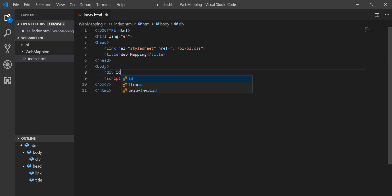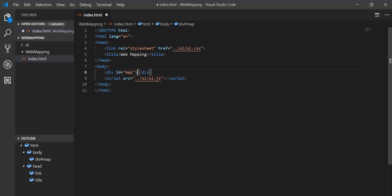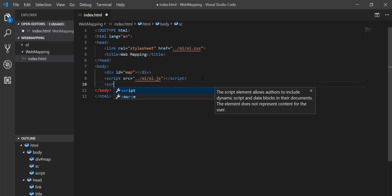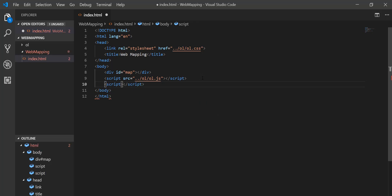Inside the body I'm going to create a div with an ID of 'map', then close it. I'll create another script tag inside which I'll write my JS code — or you can use a separate JS file if you don't want JavaScript in the same file.